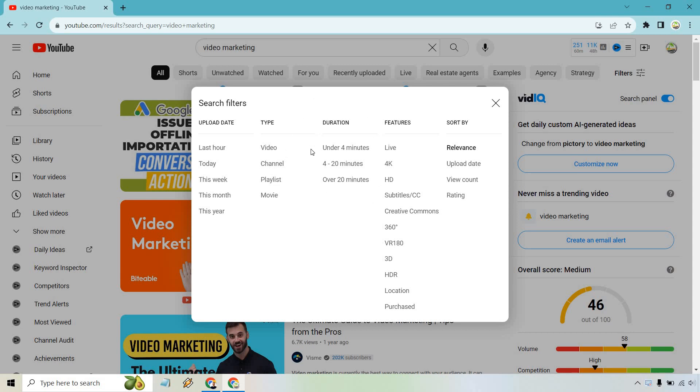We have the under four minutes option, four to 20 minutes option, and of course over 20 minutes, which is really up to you how you want to utilize that.